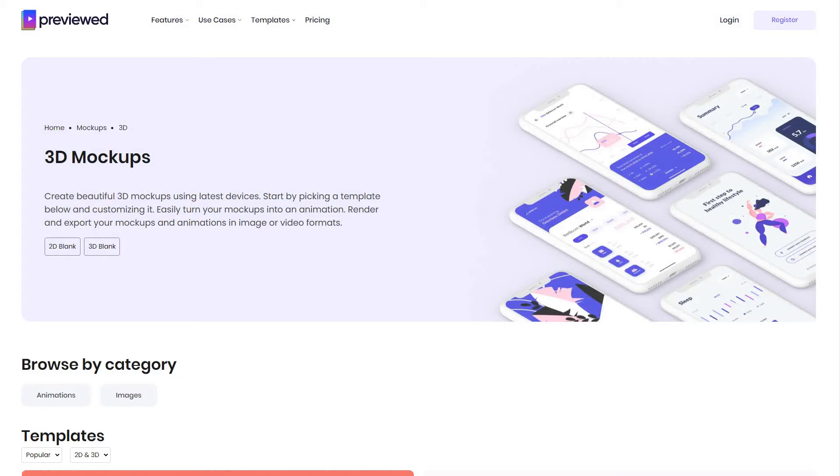We will be using Previewed.app, which is an online website, so you do not need to download any software. I'll show you the process. It should be very simple and easy to do. The first thing you want to do is navigate to the page. I will share the link in the description of the video.